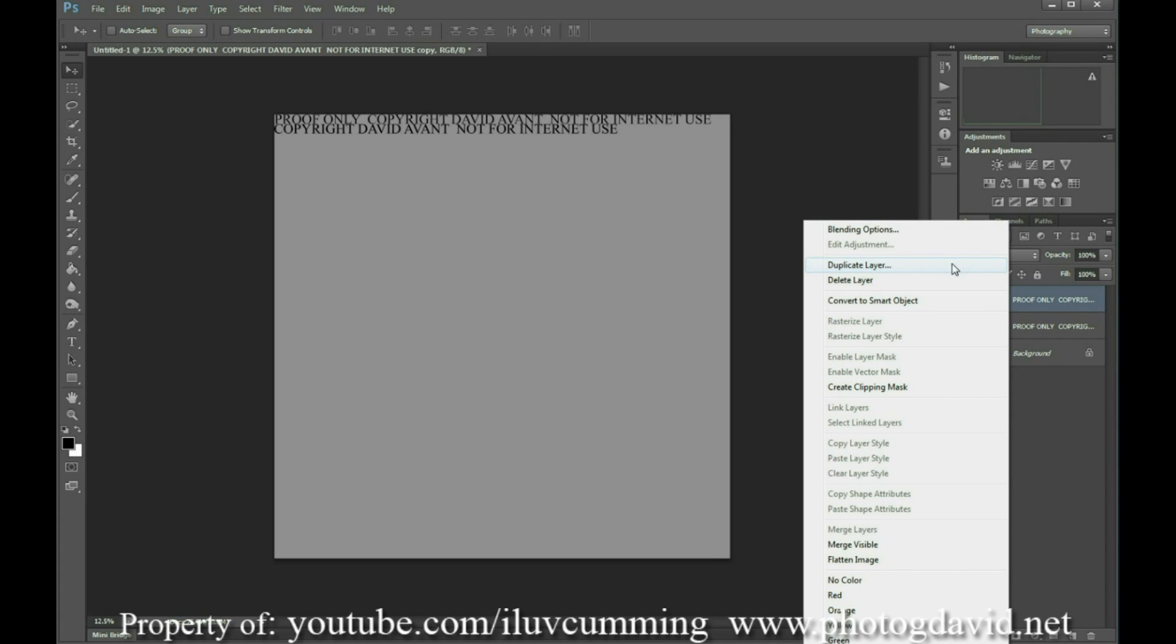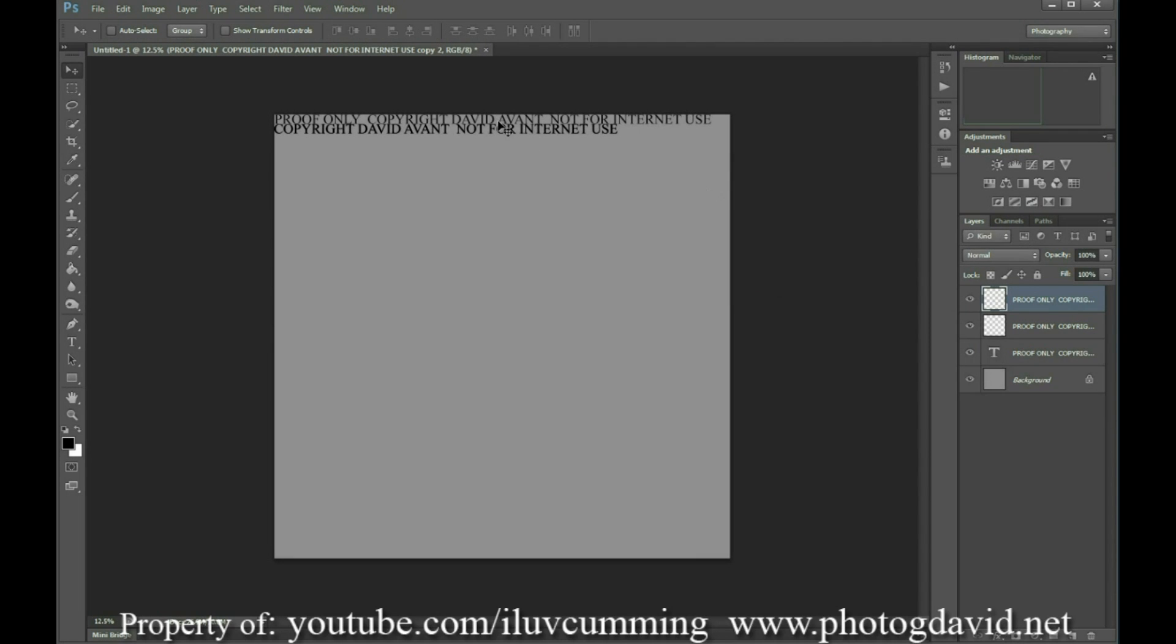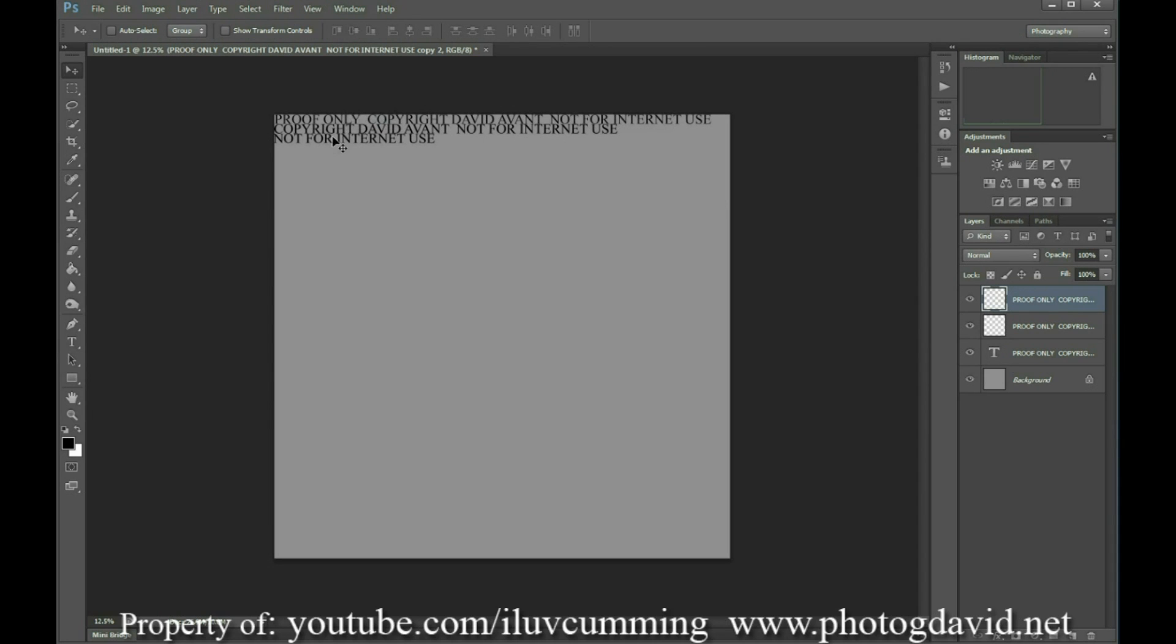Oops, I rasterized, it's okay, I'm going to have to do that later anyways. So we're going to duplicate the layer again and put the third statement aligned left.